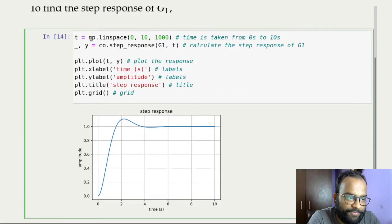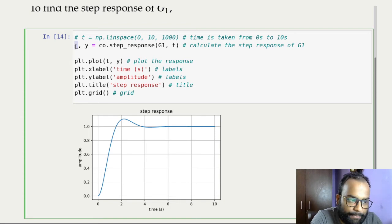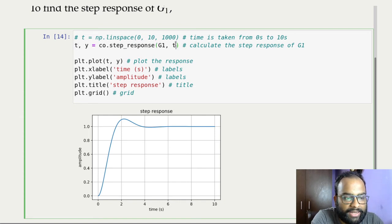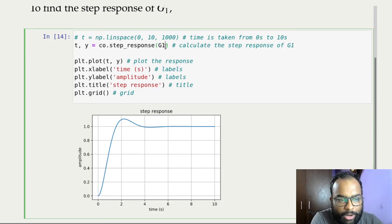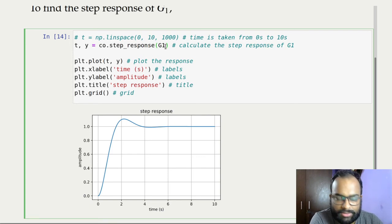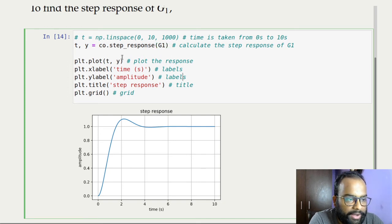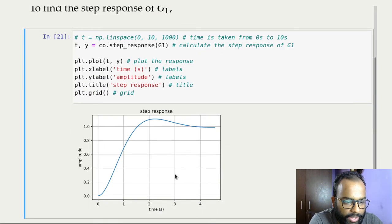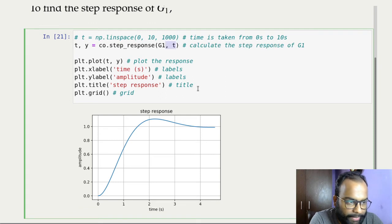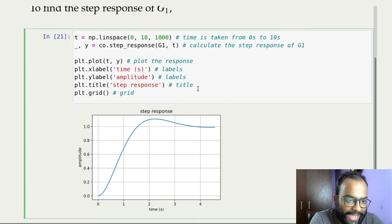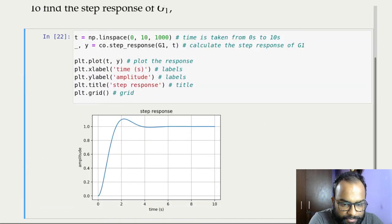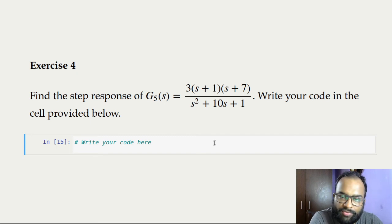As before, you can also omit the time array and let the function return it for you. The control system package will calculate the response until shortly after the response settles down, which may be less than 10 seconds. Again, my recommendation is to explicitly define the time array. Here's another exercise: define the given transfer function and calculate its step response.